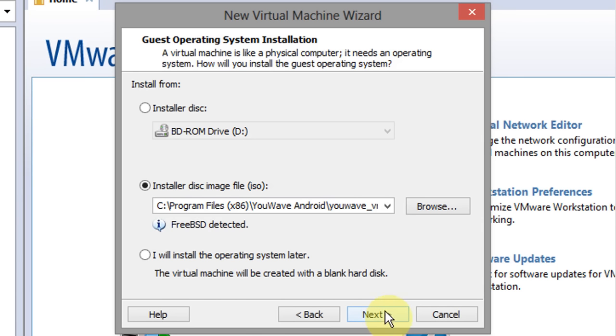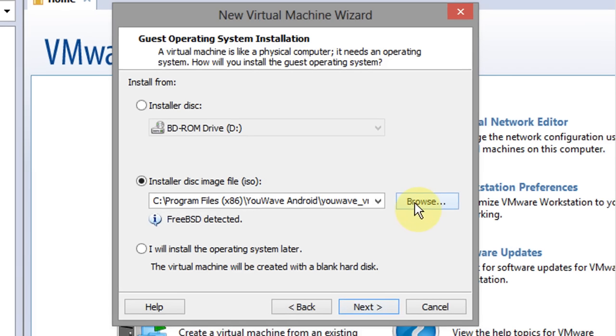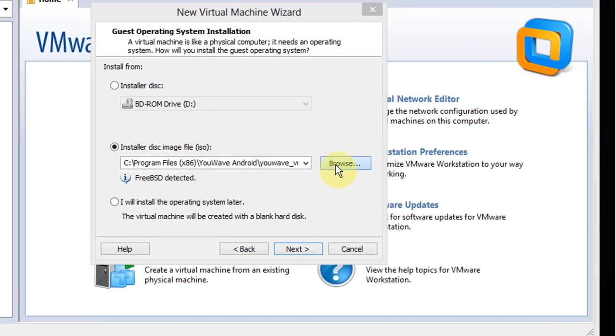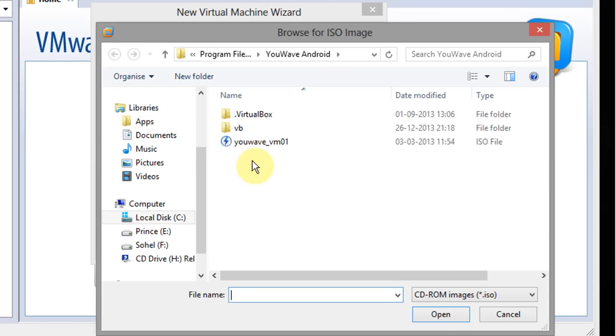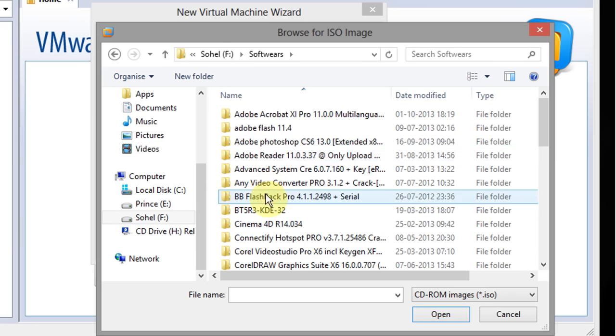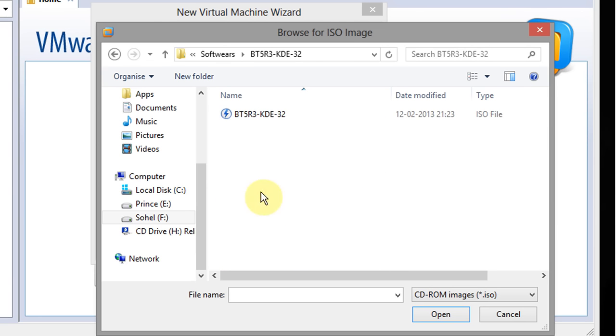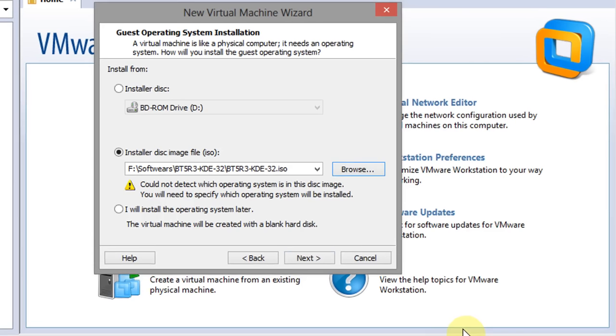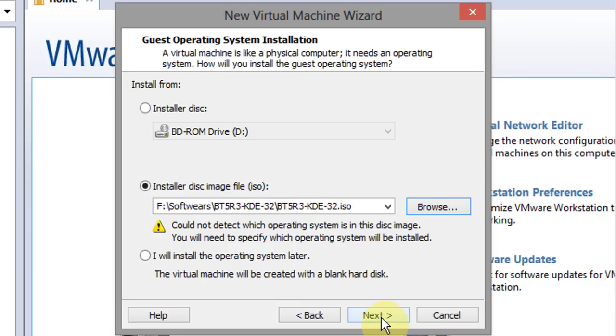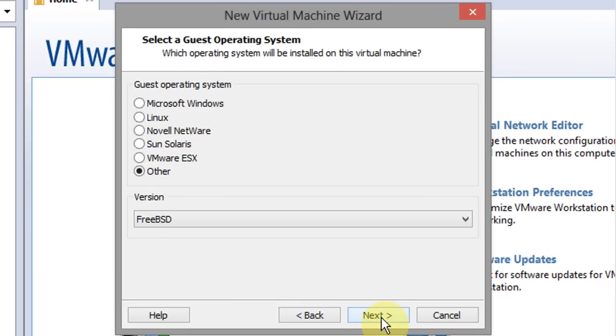We're going to select the disk image file. Now browse to find it. We're going to choose the BackTrack 5R3 ISO and click open. Now go ahead and click next.